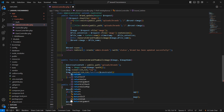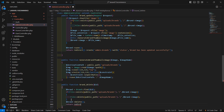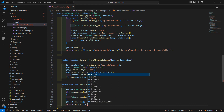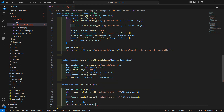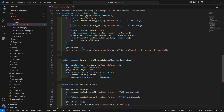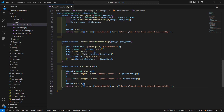After deleting the brand image, call the delete method on the brand record. Now return a redirect to the admin.brands route with a status message: 'Brand has been deleted successfully.'